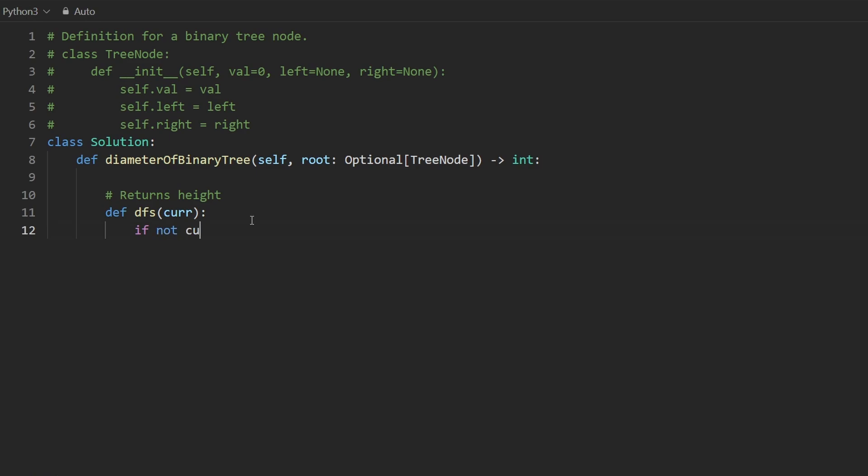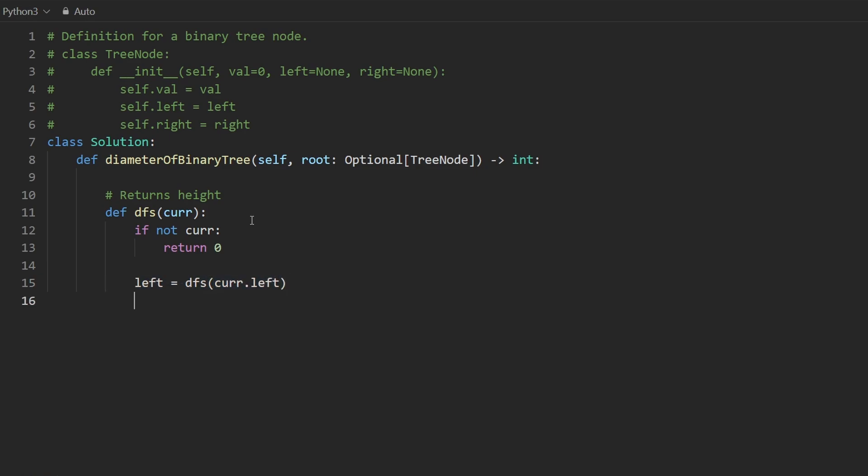If not cur, therefore we reached a null node. The height of that is, of course, just going to be zero. So that's what we return. Otherwise, let's do the recursive case. Let's get the height of the left subtree. Let's call DFS on cur.left. Let's do the exact same thing for the right subtree, just like this.